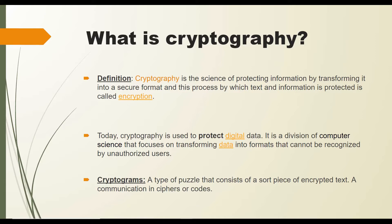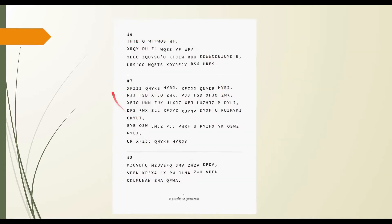Now, what are cryptograms? Cryptograms are a type of puzzle that consists of pieces of encrypted text, also known as communication in ciphers or codes. This is what a cipher or cryptogram looks like — you cannot understand anything from it. This is how we protect our texts by converting them into code languages that no one can understand unless we decrypt it.